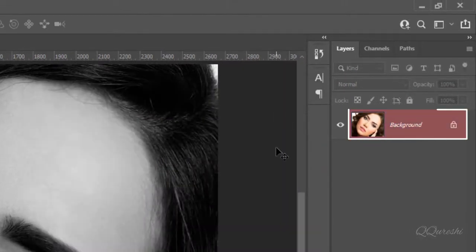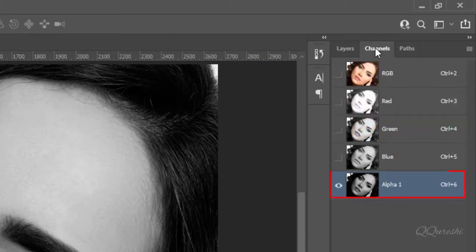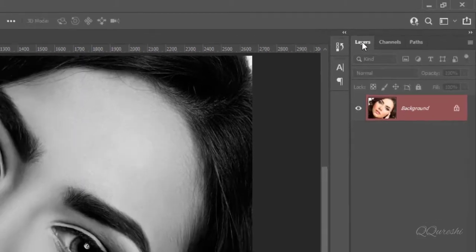You can see layer has red color. There is reason for it. Click on channels. You can see only a new channel alpha 1 is selected. Come back to layers.